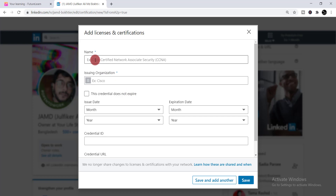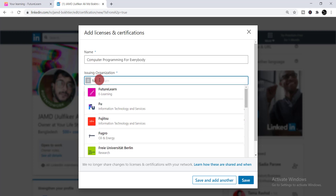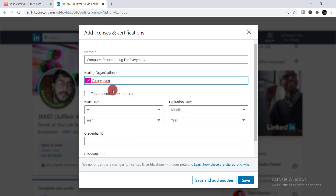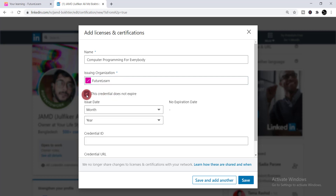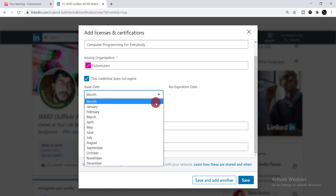From there, you need to write down the name of the course, then write down your issuing organization — in this case it is FutureLearn. Select FutureLearn from the list, give a tick mark, then select the issuing date.